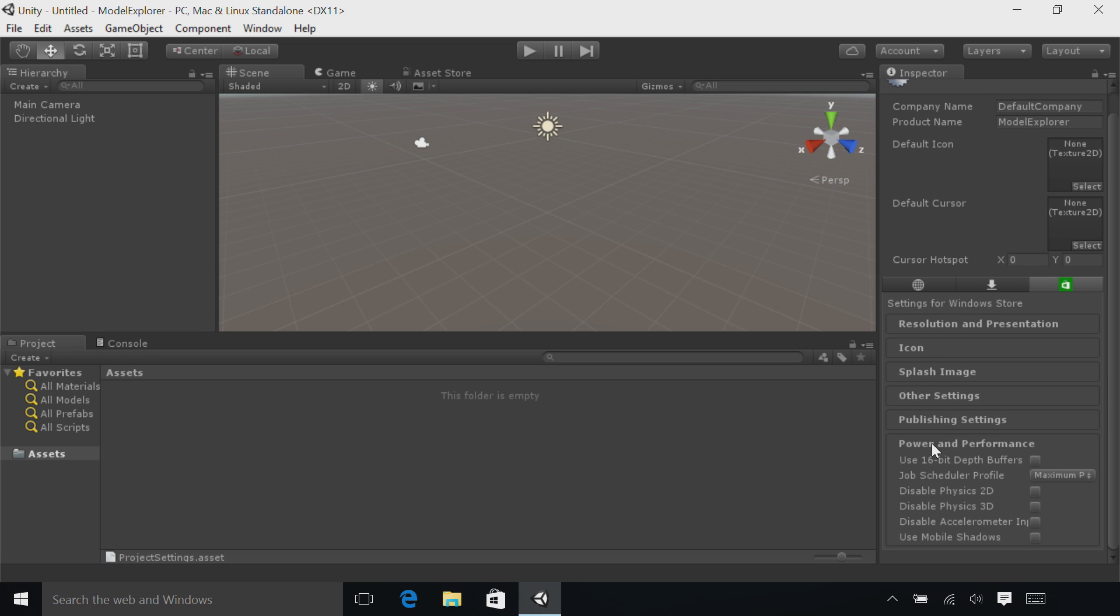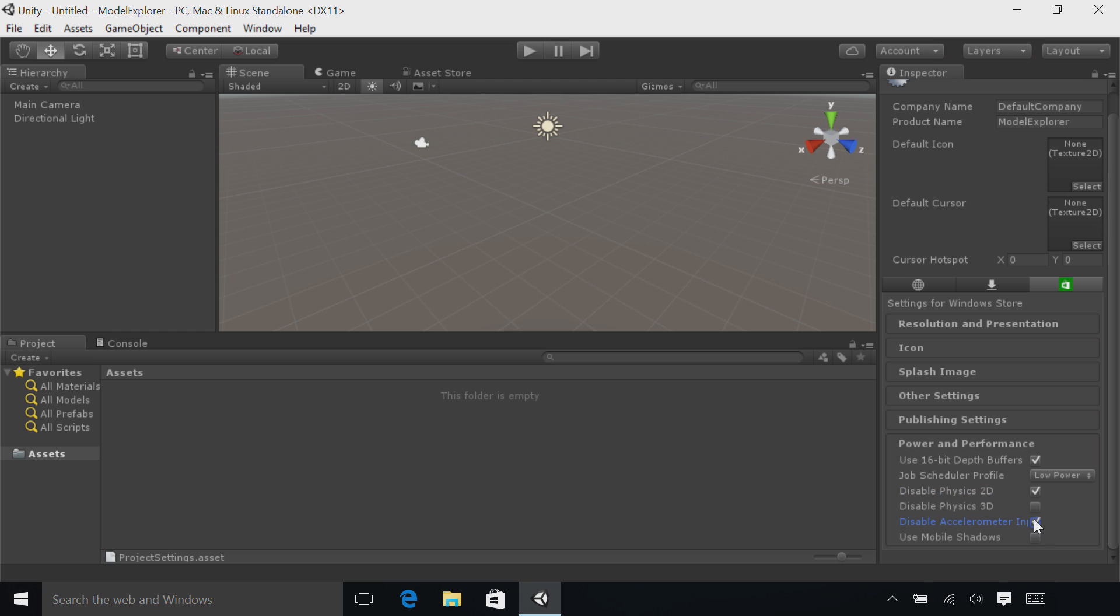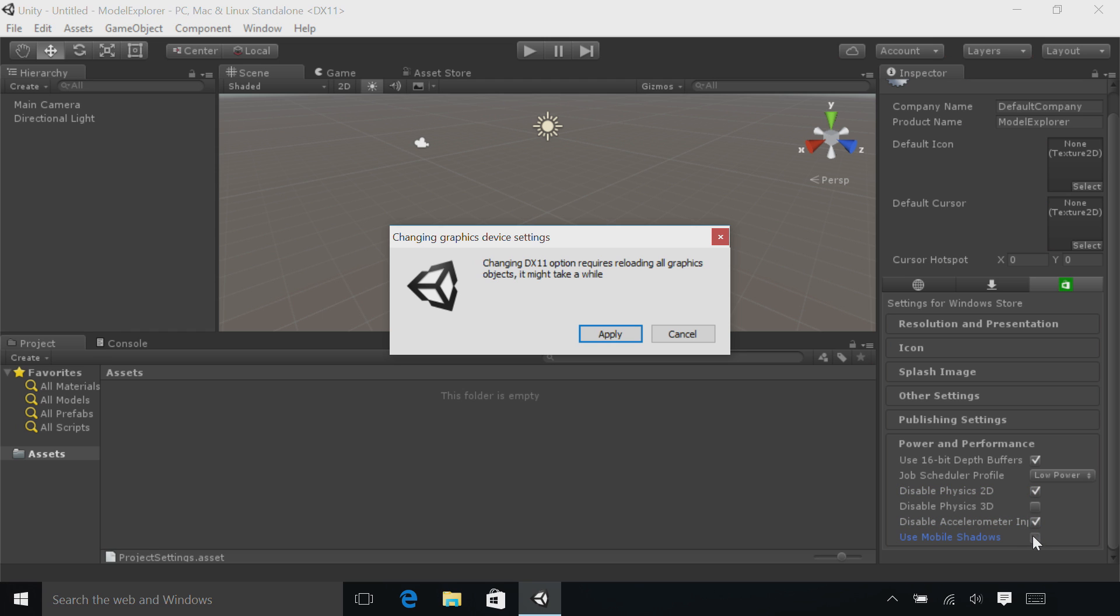Expand the Power and Performance tab if it's not already selected. Check the 16-bit Depth Buffers checkbox. Change the Job Scheduler Profiler to Low Power. Disable Physics 2D, Accelerometer Input, and Use Mobile Shadows. If you get a dialog box, click Apply.